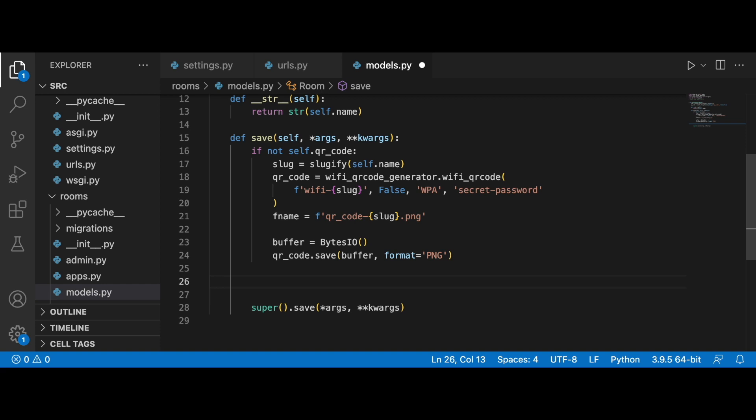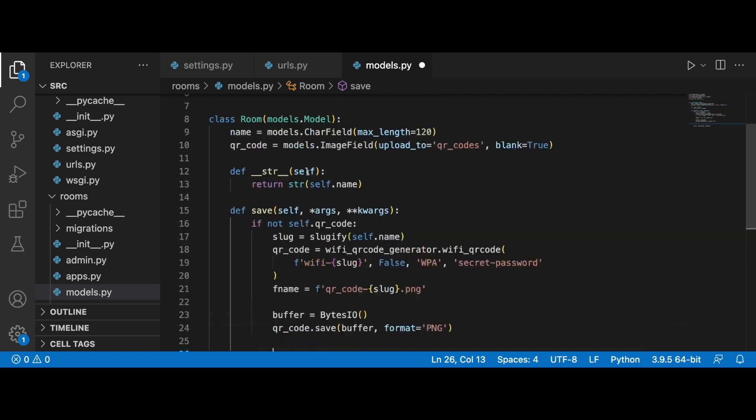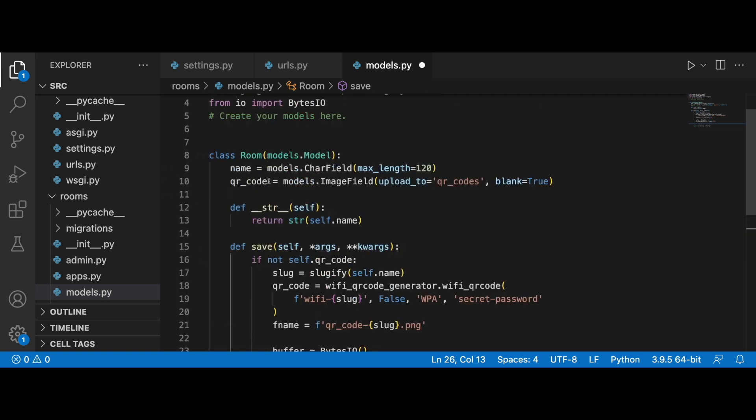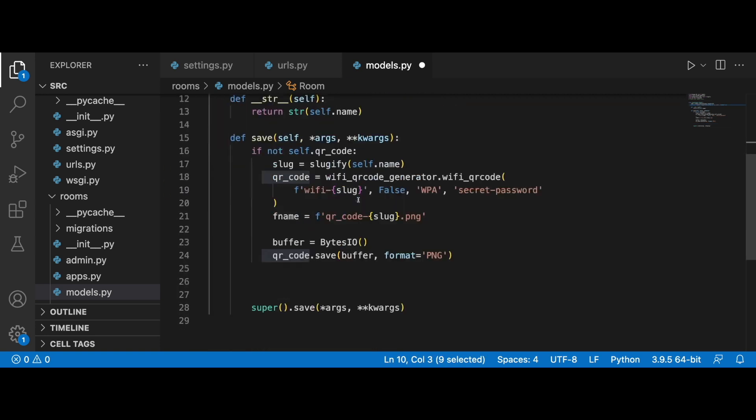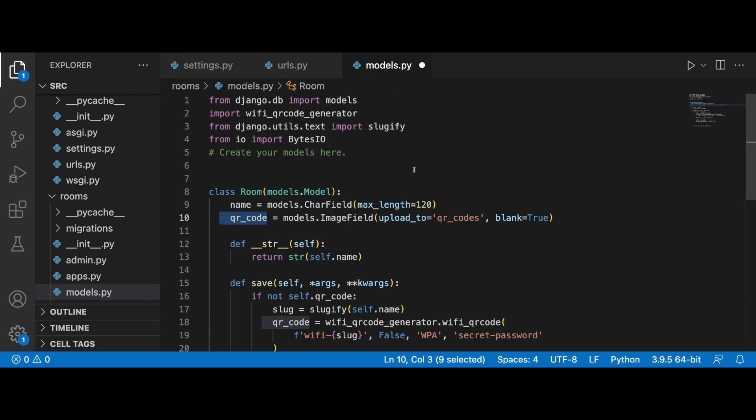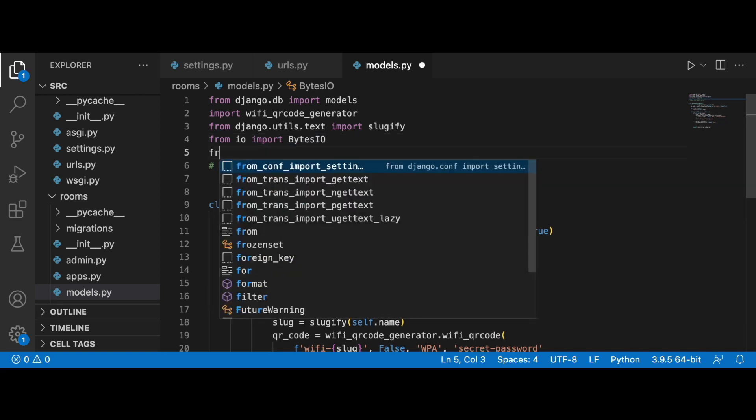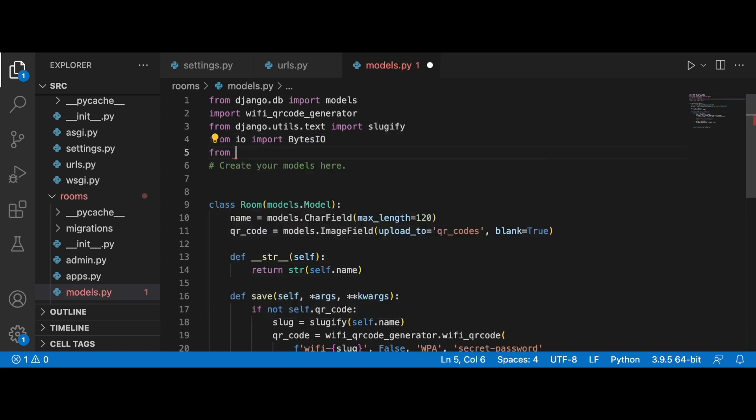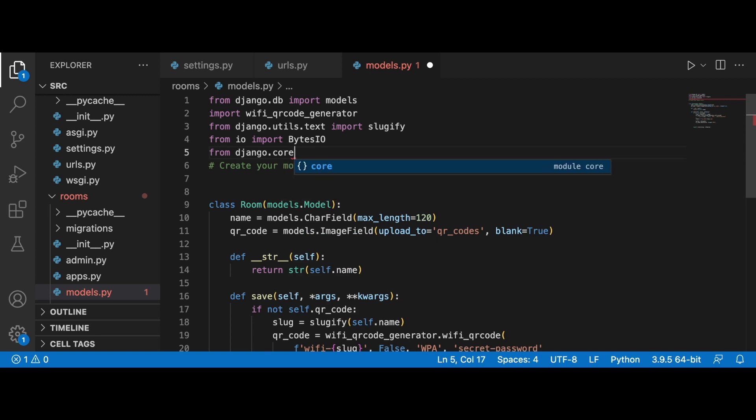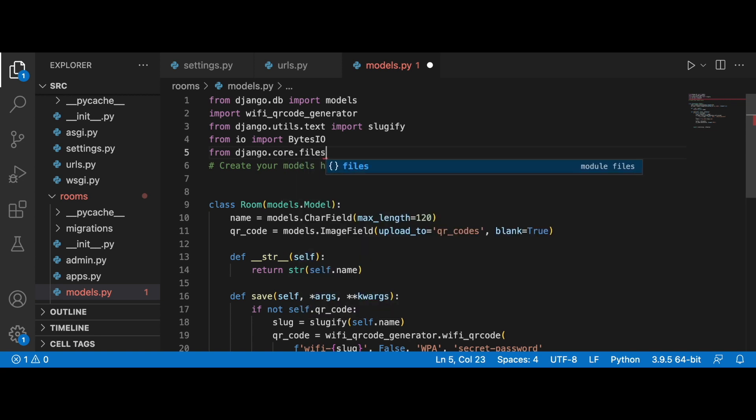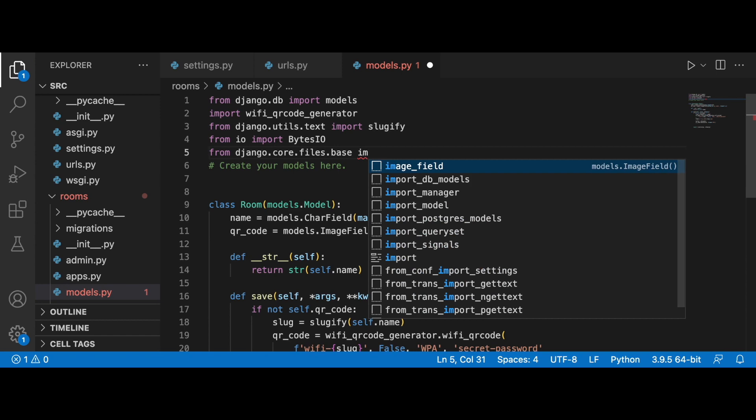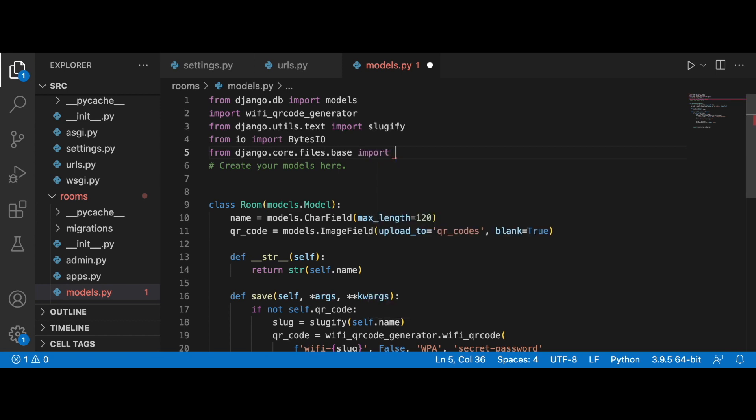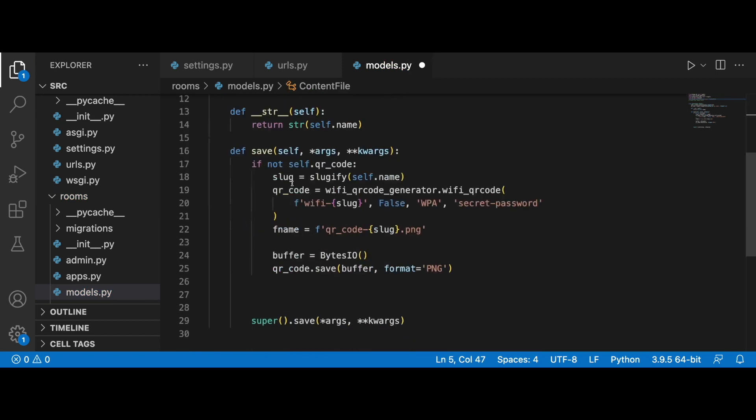Now we can refer to the qr_code.save, we can pass in the buffer and specify the format to PNG. But there's one step more because we need to save this now into the qr_code field. We need to import a content file from django.core.files.base.